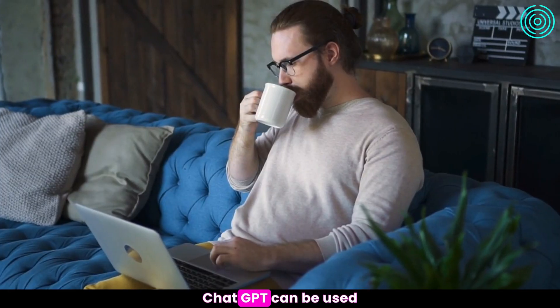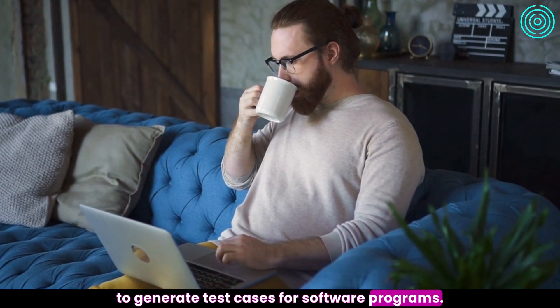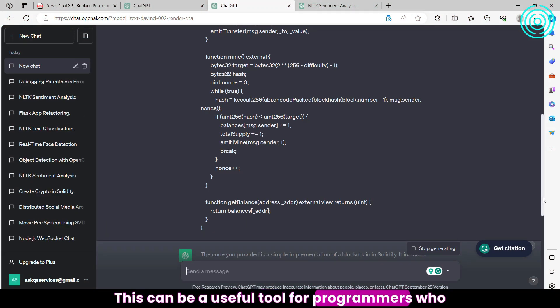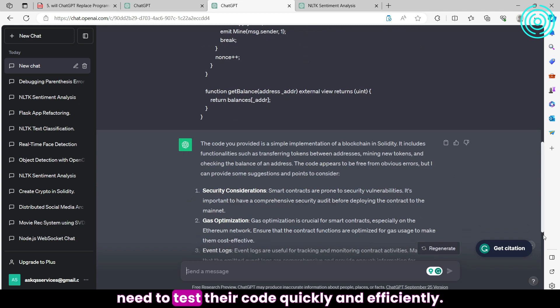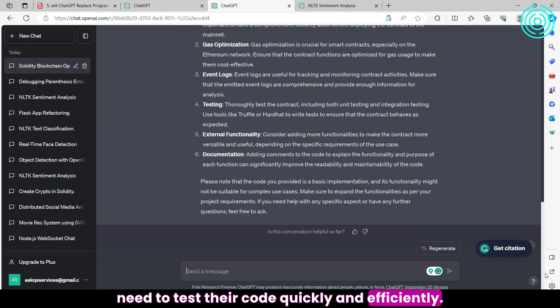Testing: ChatGPT can be used to generate test cases for software programs. This can be a useful tool for programmers who need to test their code quickly and efficiently.